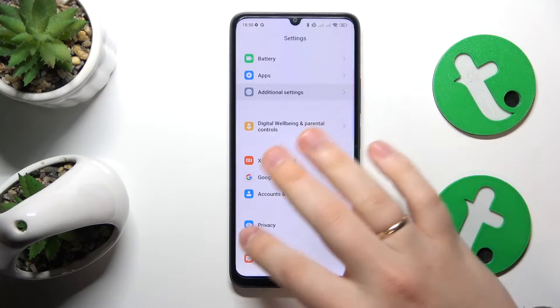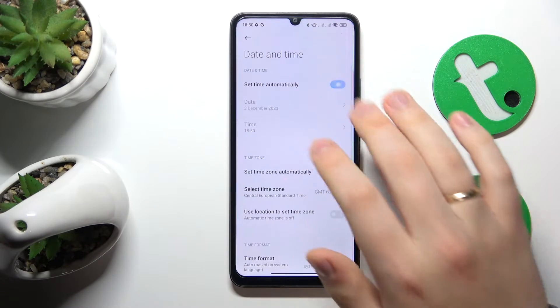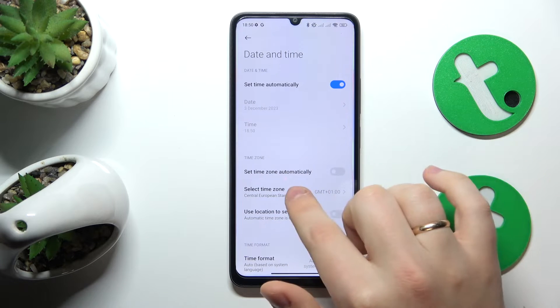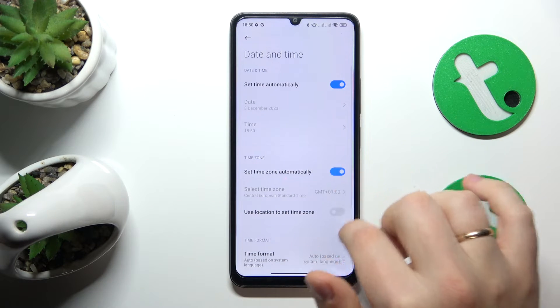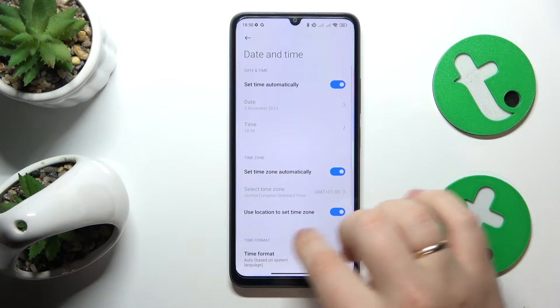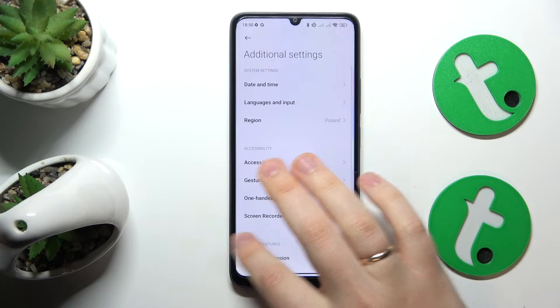Go into Settings, Additional Settings, Date and Time, and switch on the 'Set time automatically', 'Set time zone automatically', and 'Use location to set time zone' toggles.